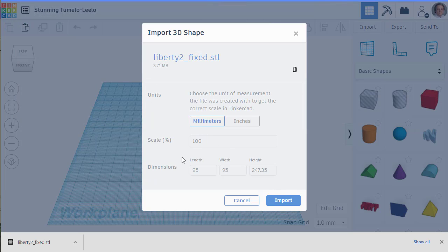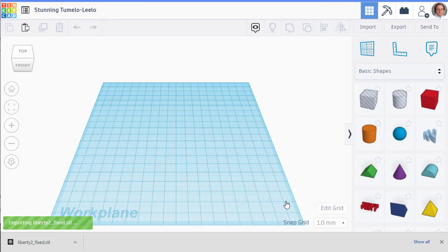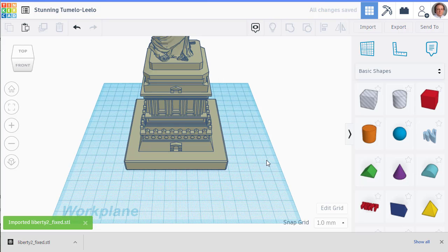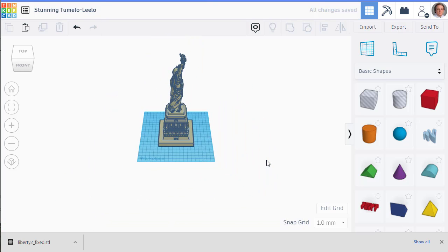It's going to show you what the dimensions are, and then I will import. Takes a few seconds here. So there's my model. I imported that into Tinkercad.